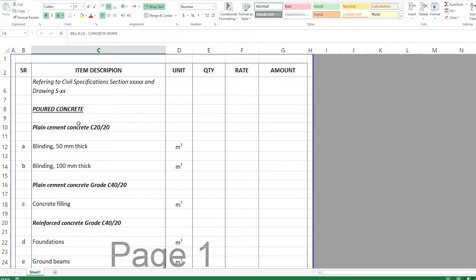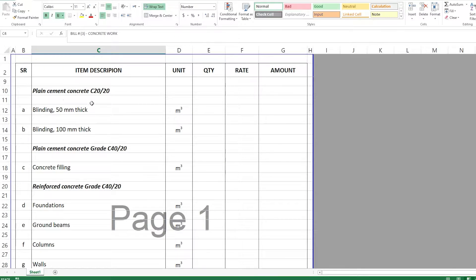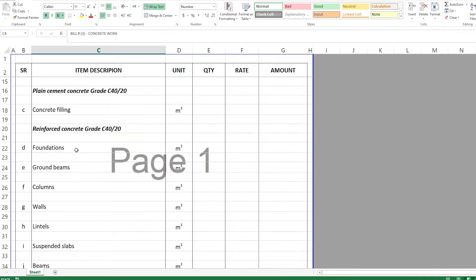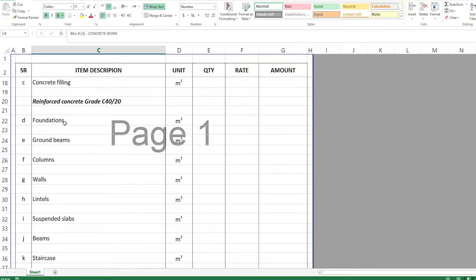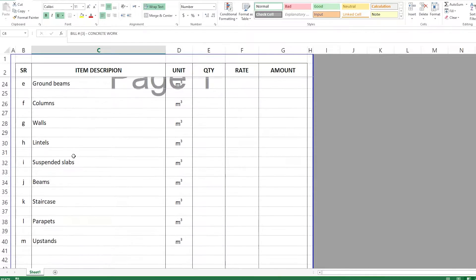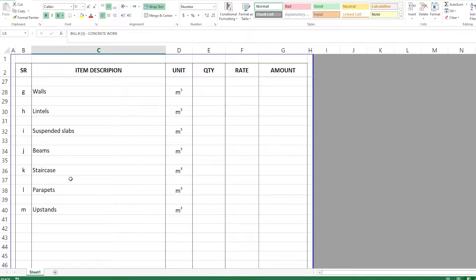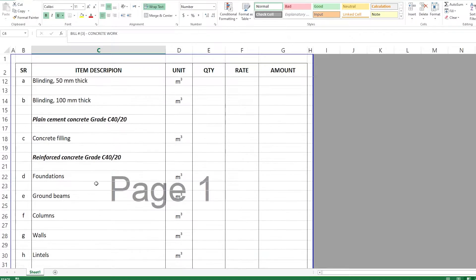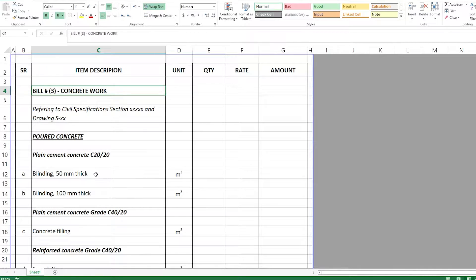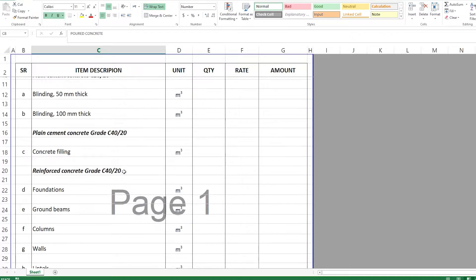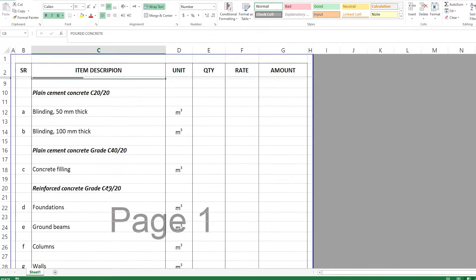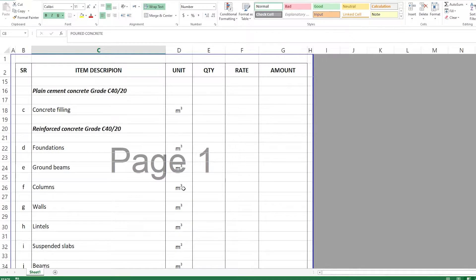Other than PCC we also have RC — reinforced concrete — and under reinforced concrete we can have all concrete elements of the project: foundations, ground beams, columns, walls, lintels, suspended slabs, beams, staircases, parapets, upstands, and so on. We can split substructure from superstructure, but we need to follow the subsections starting from poured concrete.